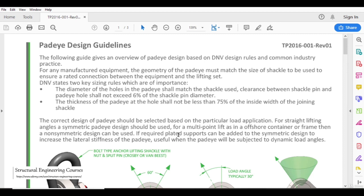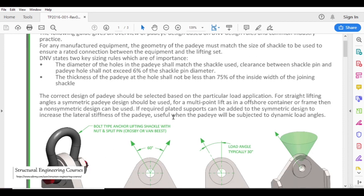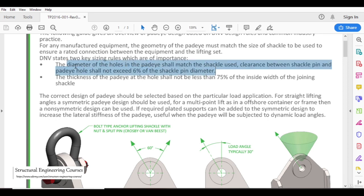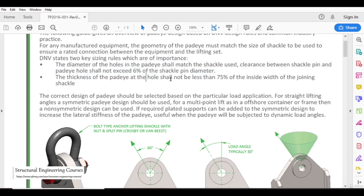There are various guidelines available. AISC — the American Institute of Steel Construction — gives us guidelines. Eurocode also gives us guidelines. DNV also provides various guidelines regarding the design of the pad eye. As a thumb rule, the diameter of holes in the pad eye shall match the shackle being used. Clearance between the shackle pin and pad eye hole shall not exceed 6% of the shackle pin diameter, so there is not much play in the cutout. Thickness of the pad eye at the hole shall not be less than 75% of the inside width of the joining shackle.